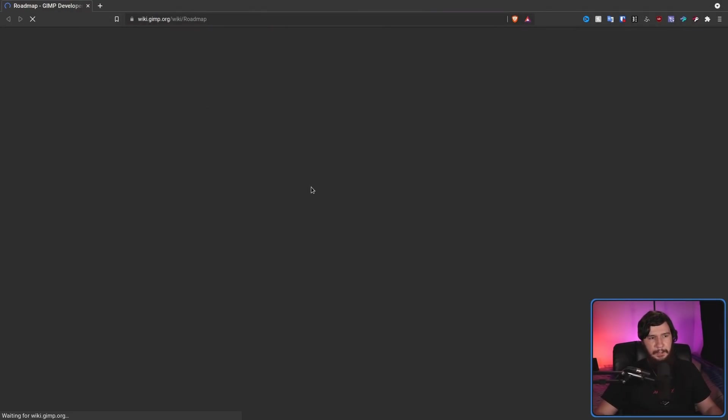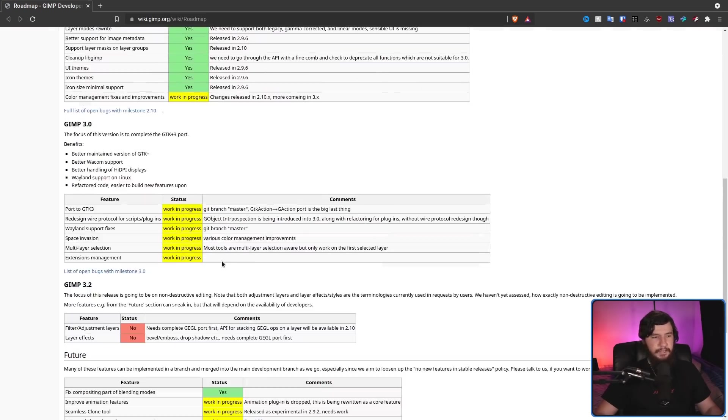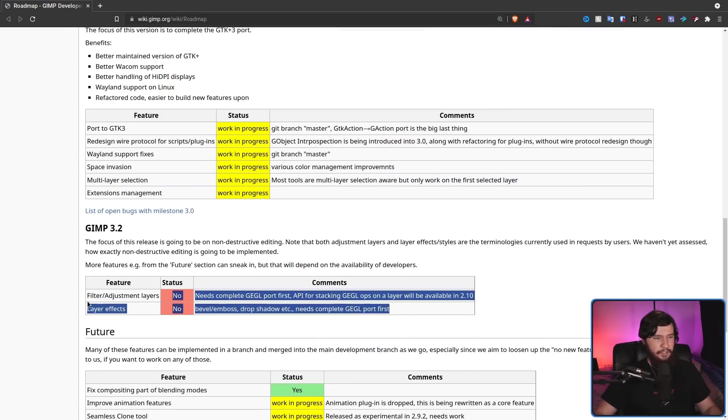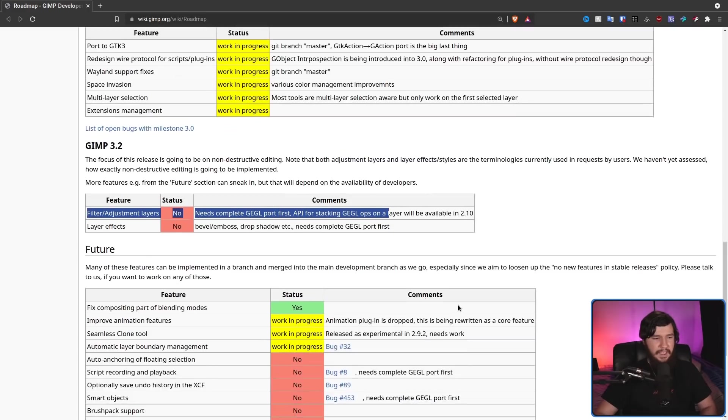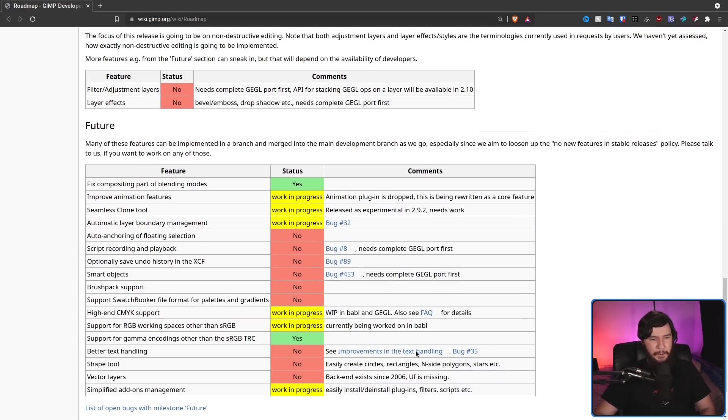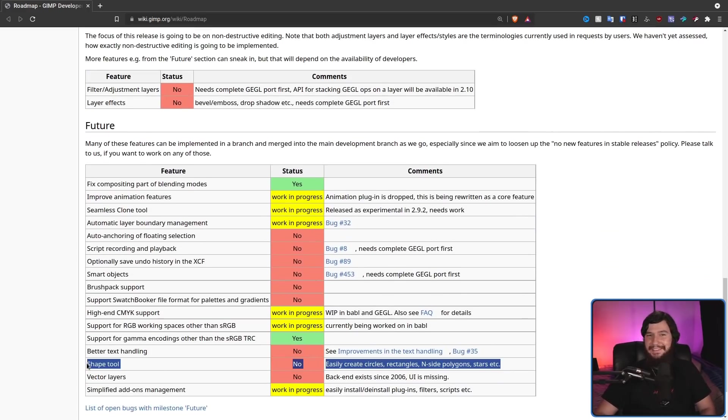If GIMP 3 was just a single feature and it added multiple layer selection, I would be happy. All of these extra things are nice to see changed as well, but just that is all I wanted for so long. There is a roadmap available if you want to see what work is going to be done in the future. A lot of the stuff for GIMP 3 is still a work in progress, but you can see things coming in GIMP 3.2 like layer effects and filter adjustment layers, and then further down the line things that also should have been there for quite a while.